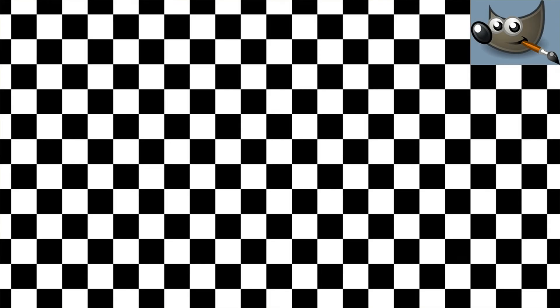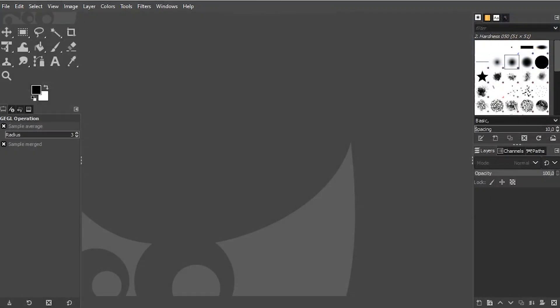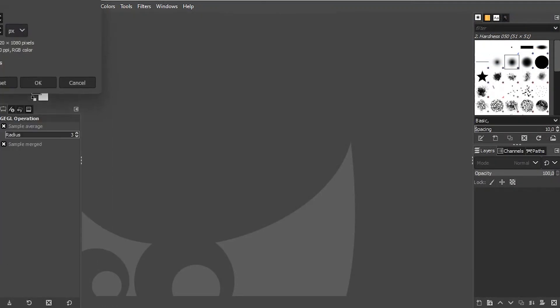We're back to learning GIMP, and this time I'm going to show you how to create a checkerboard pattern. Let us first create a new project in the file. I use 1920 times 1080.